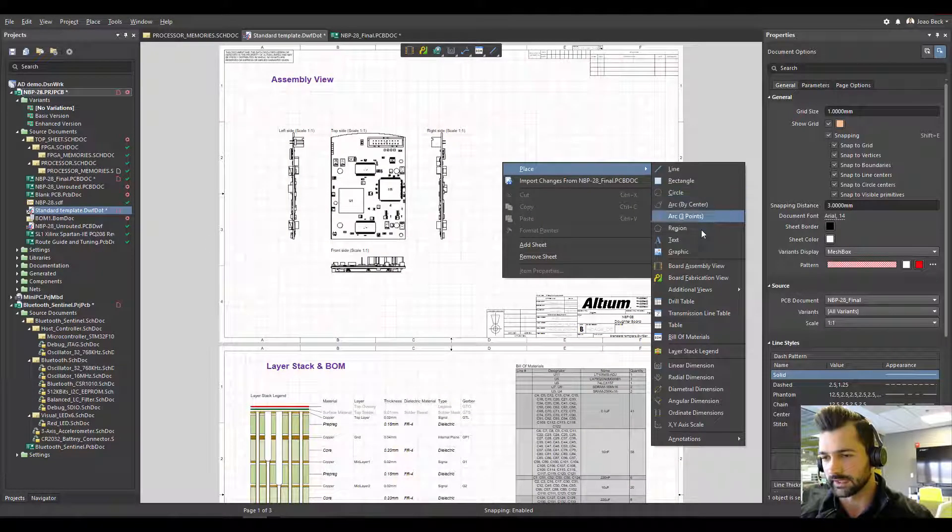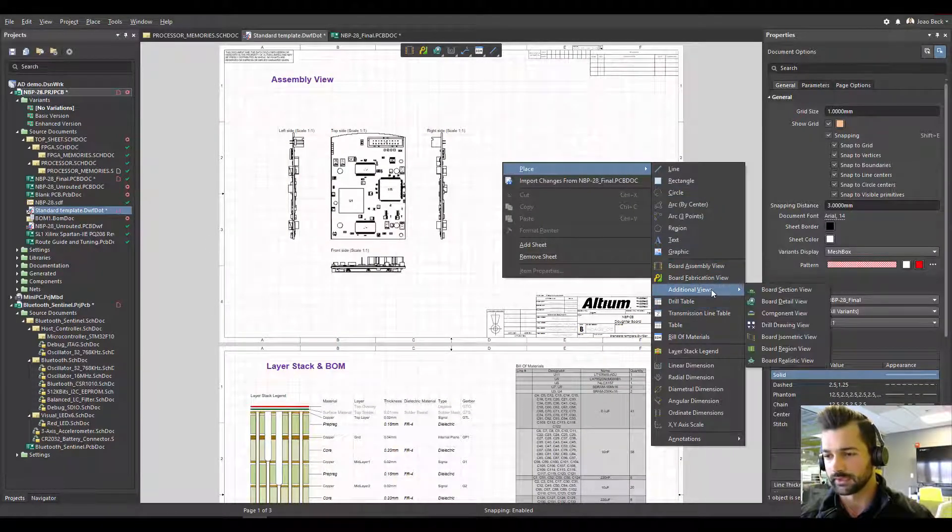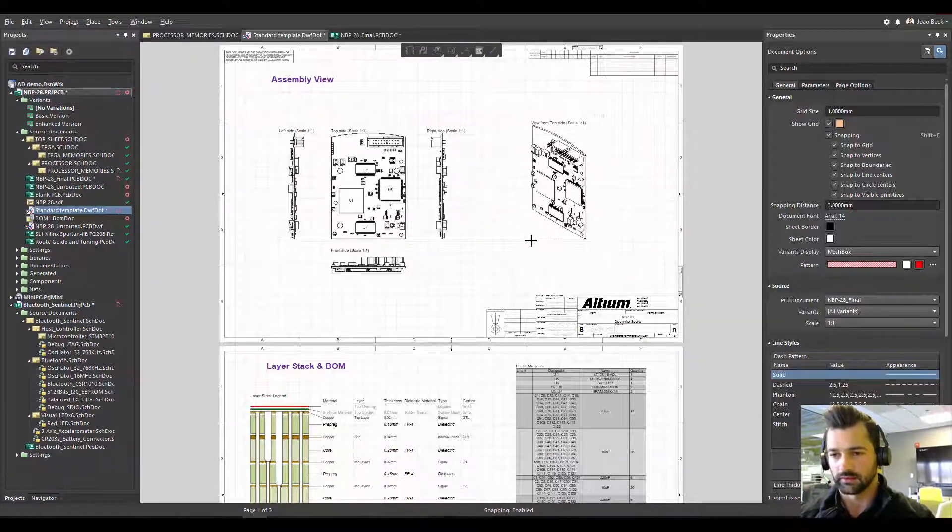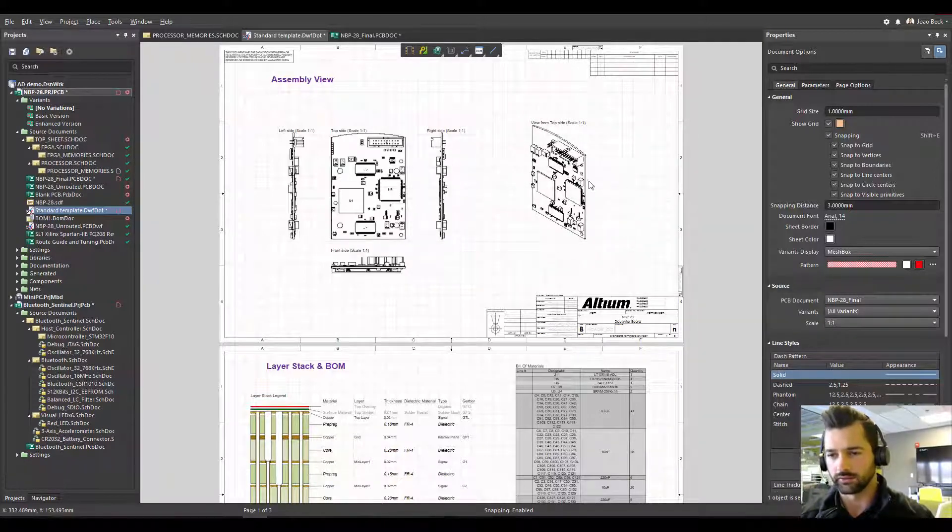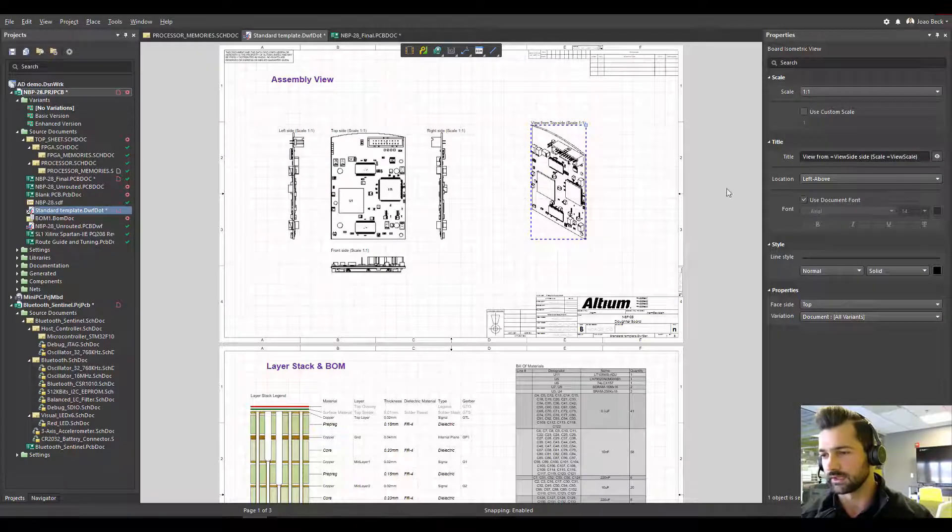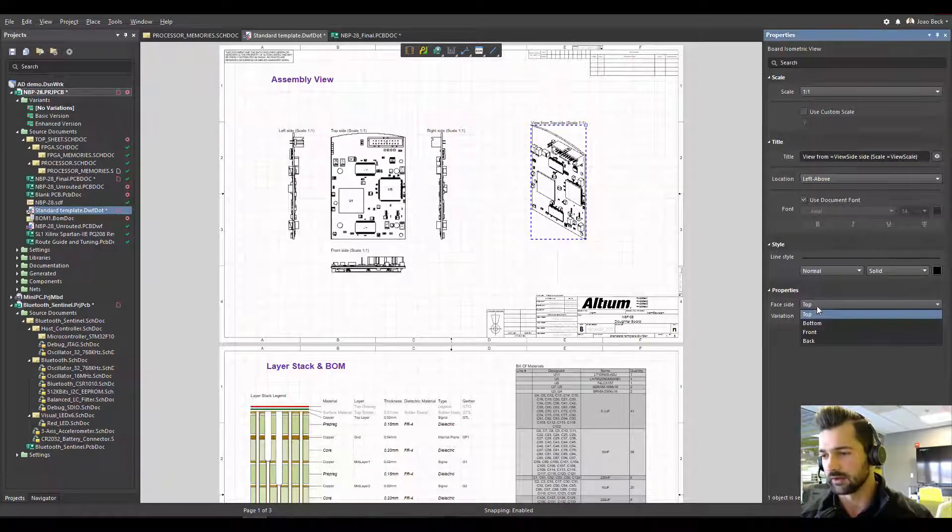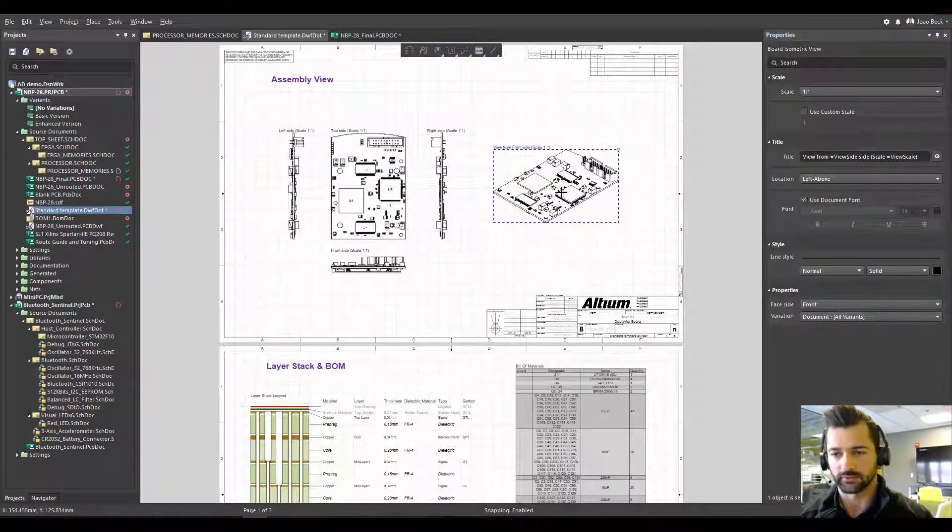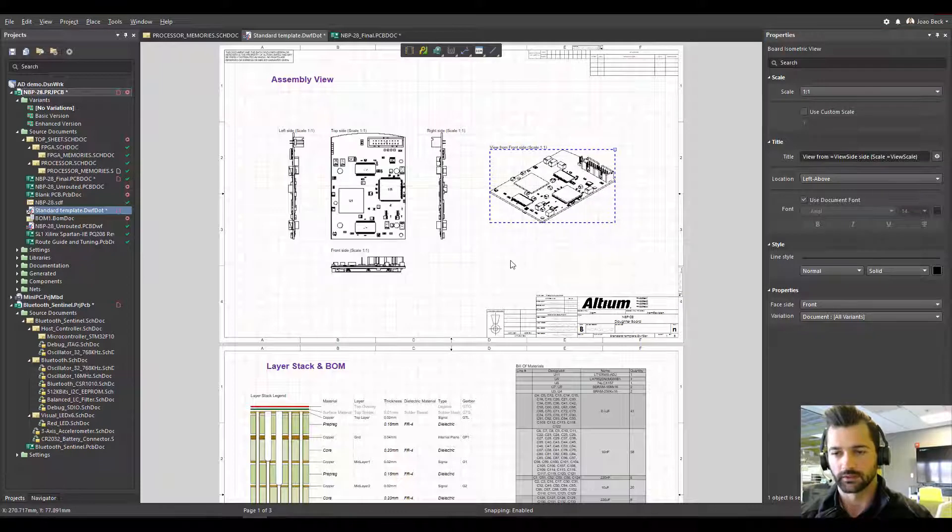Just to show you guys, I'm going to add another view. I'm going to add an isometric view quickly. You can align all the views with the guidelines that Altium has. I'm going to make this one a front isometric view.